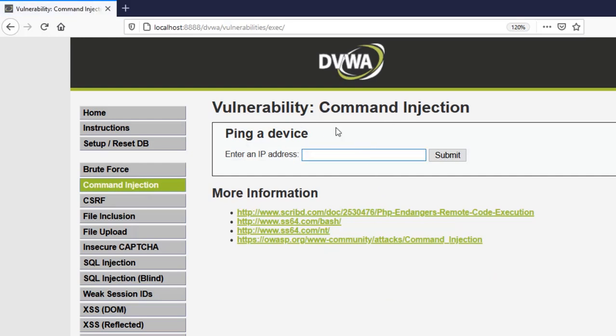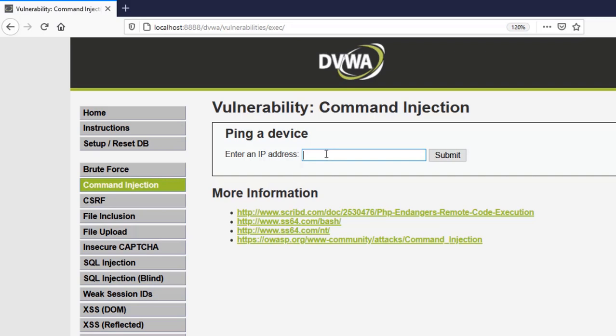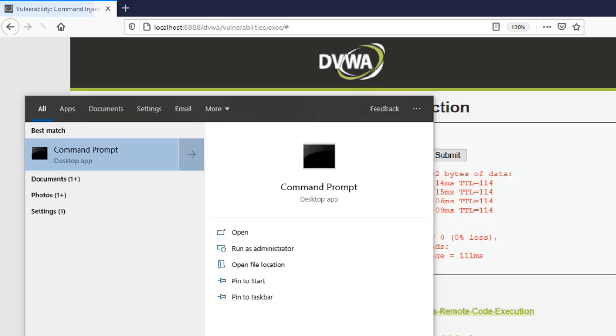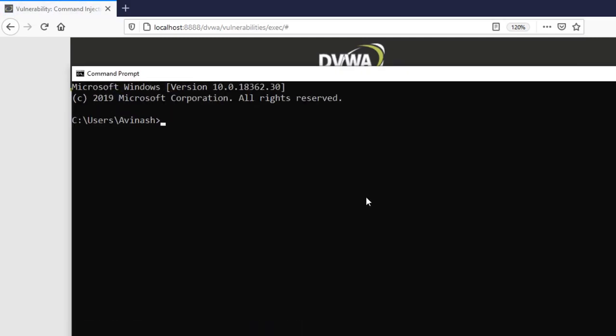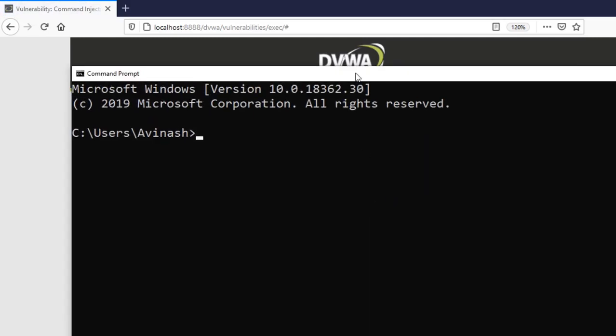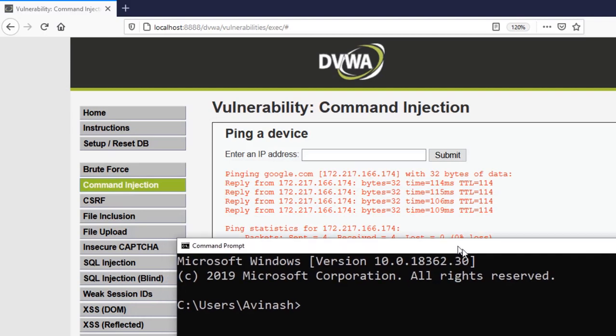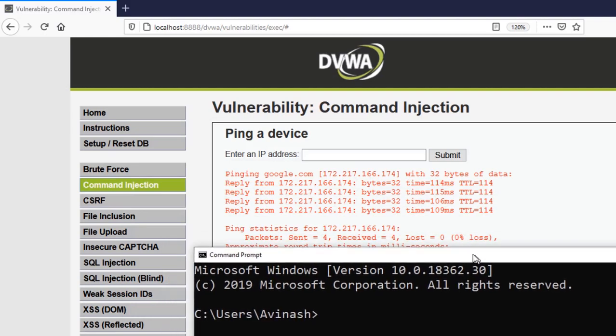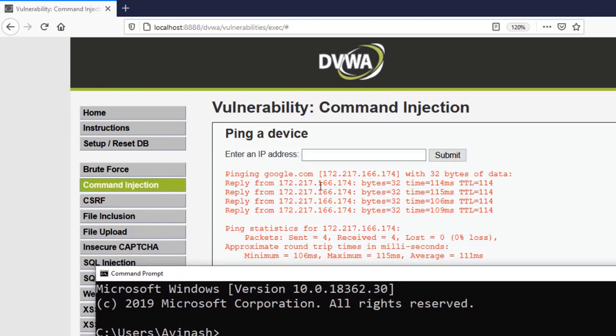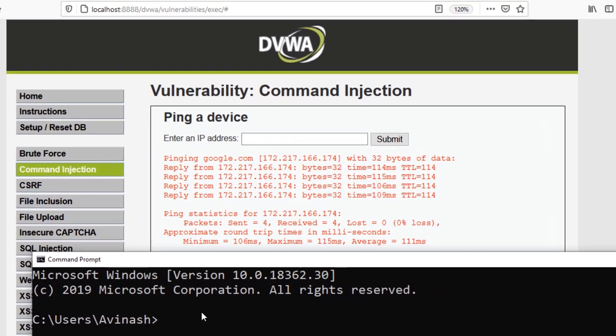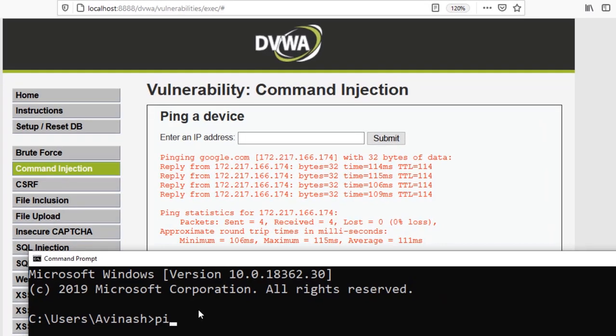So the command injection vulnerability. Here it says ping a device. We can ping a device, so you know we can put an IP address here or we can just use a domain name like Google and submit it. And let me open CMD to show you the case what's happening. So if you see right here what we can assume by the results, we can assume this command is being run to get the IP and ping done.